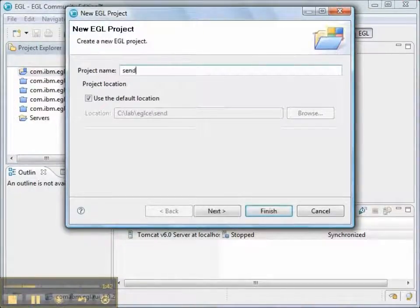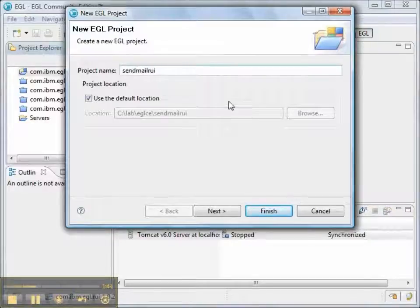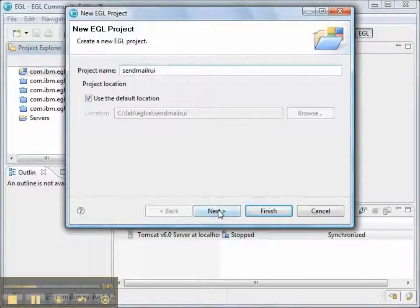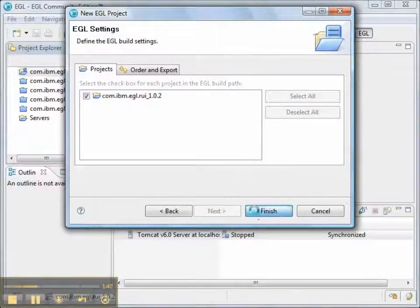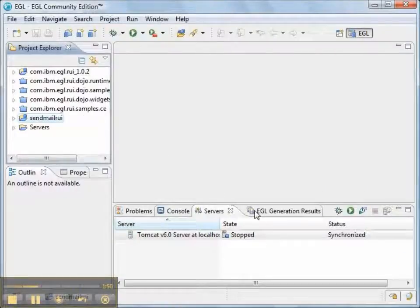And we'll create a new project. The project's called sendmail.rui. That looks good. And that looks good. We'll create the new project.